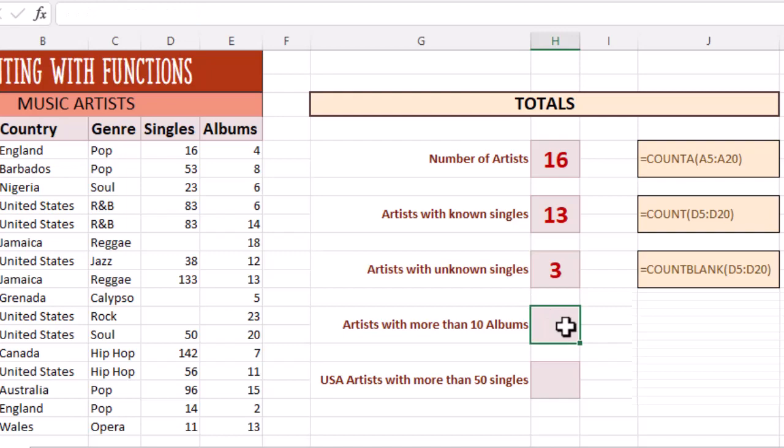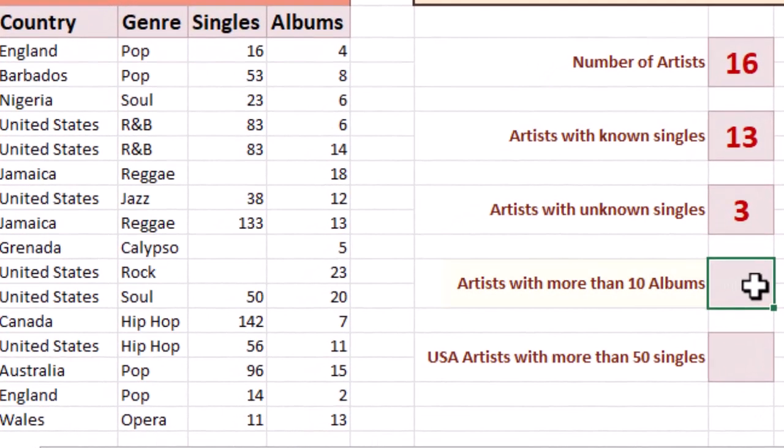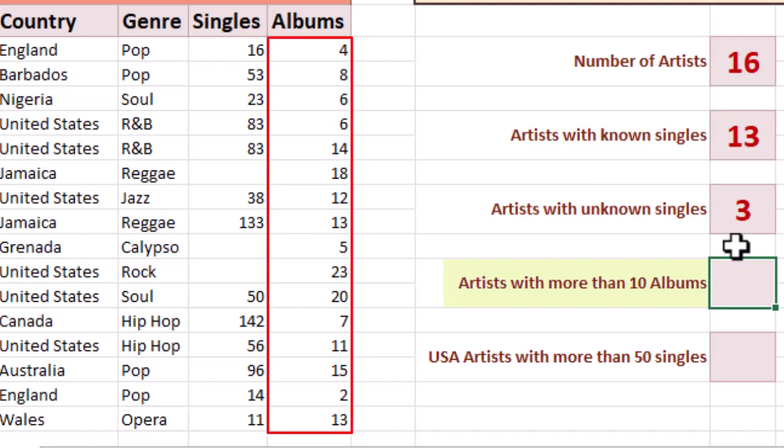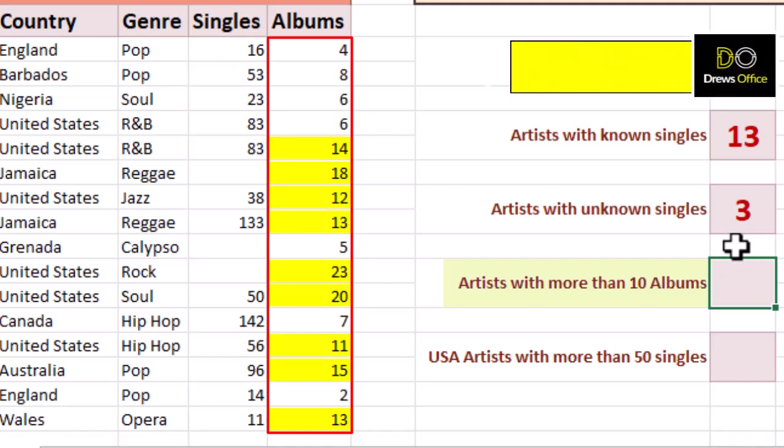The number of artists with more than 10 albums. With this one, there's a condition or a criteria in the question. We know we want to count column E, but only if is greater than 10. We need to use the COUNTIF function. We're looking for an answer of nine.